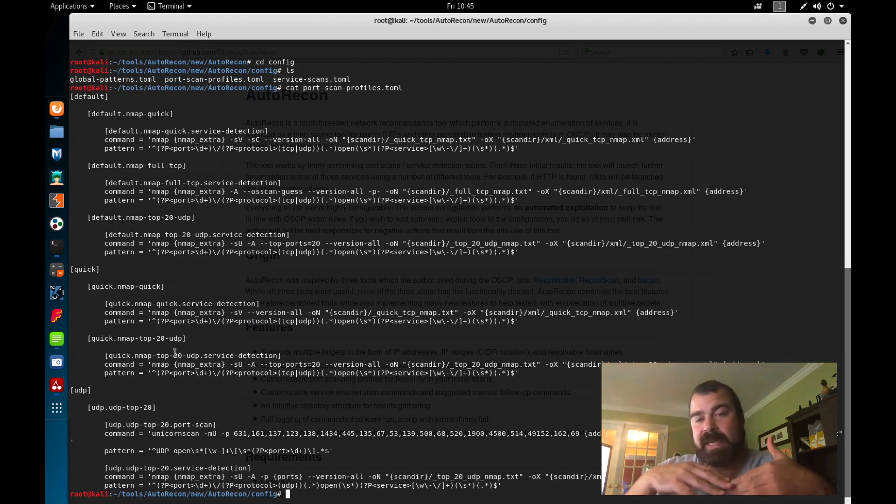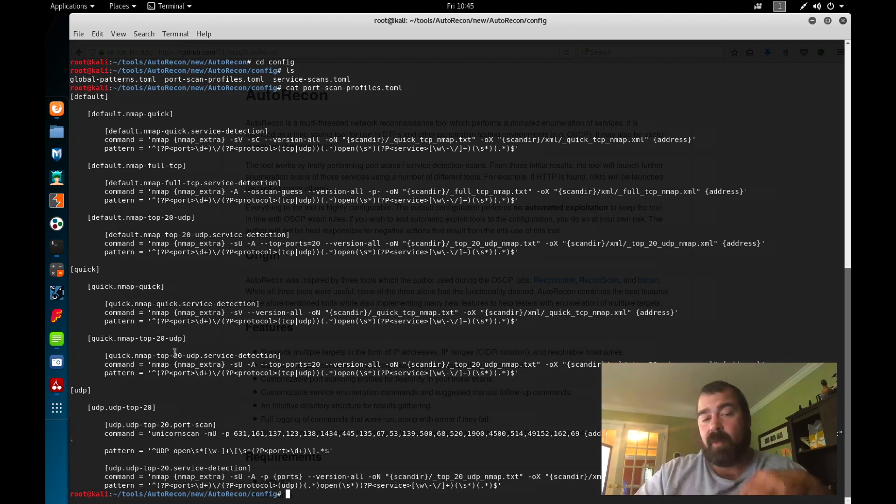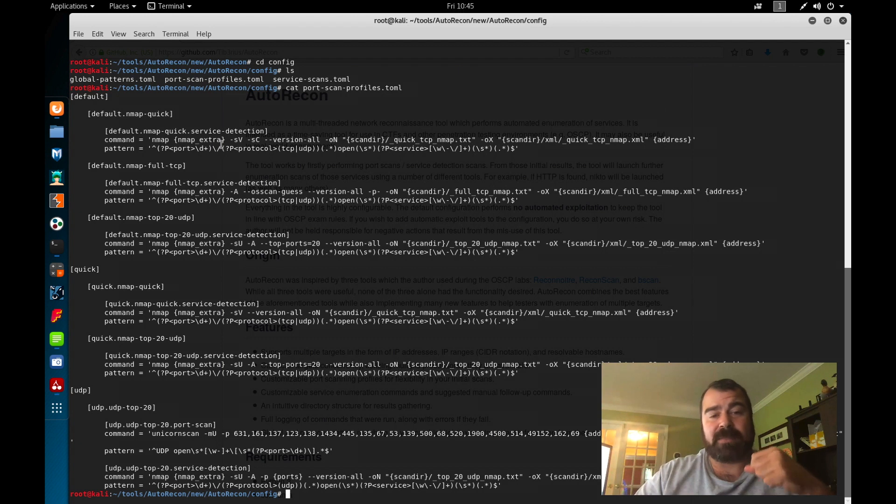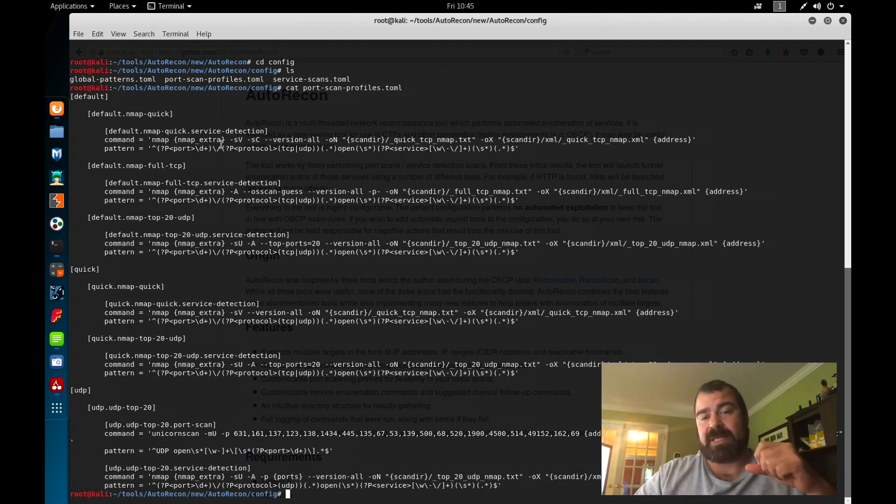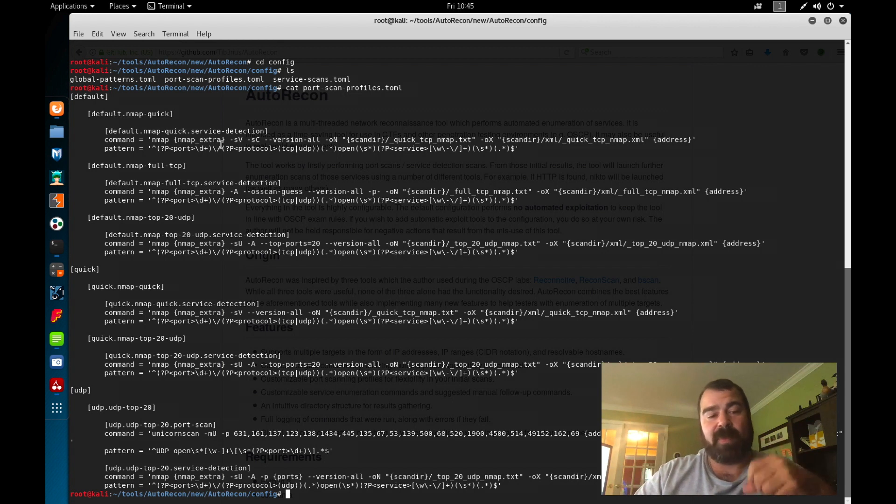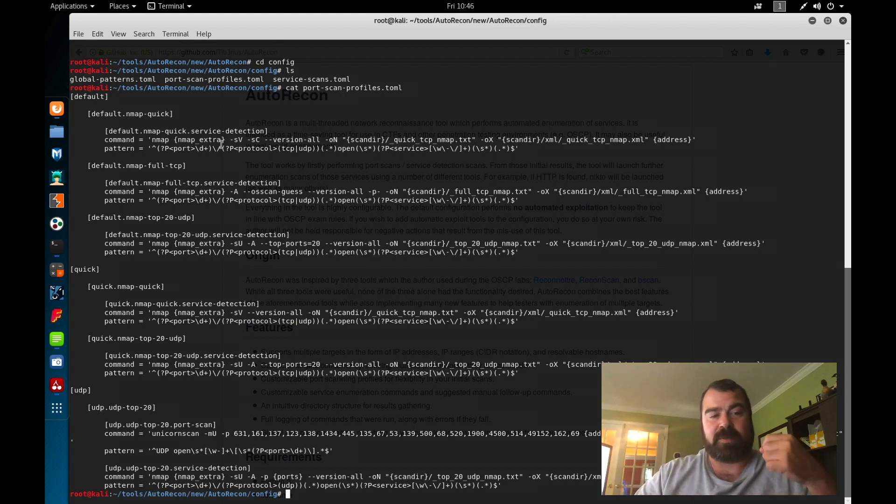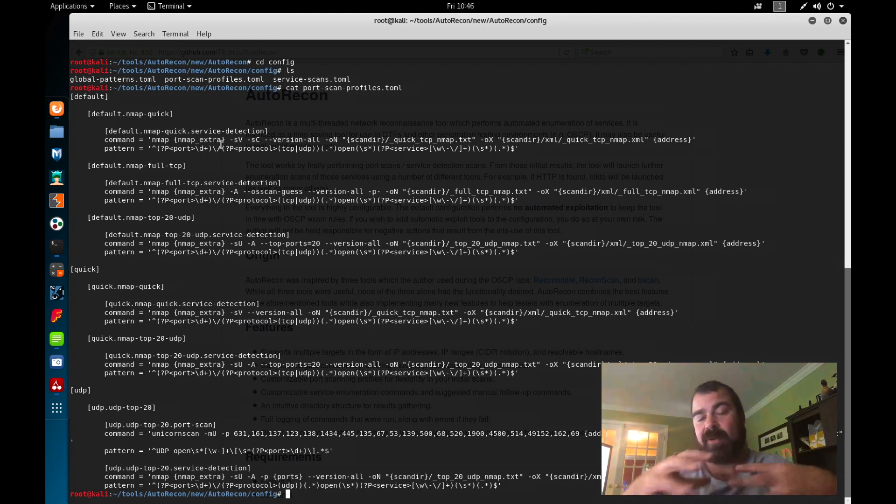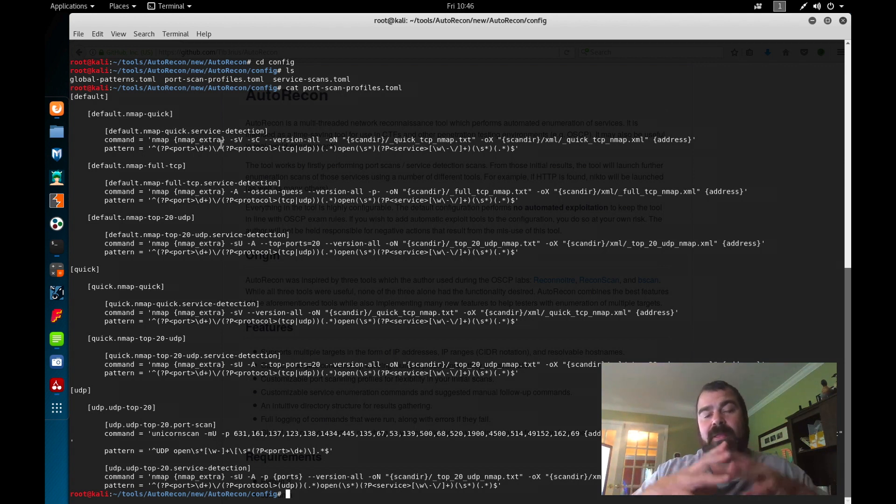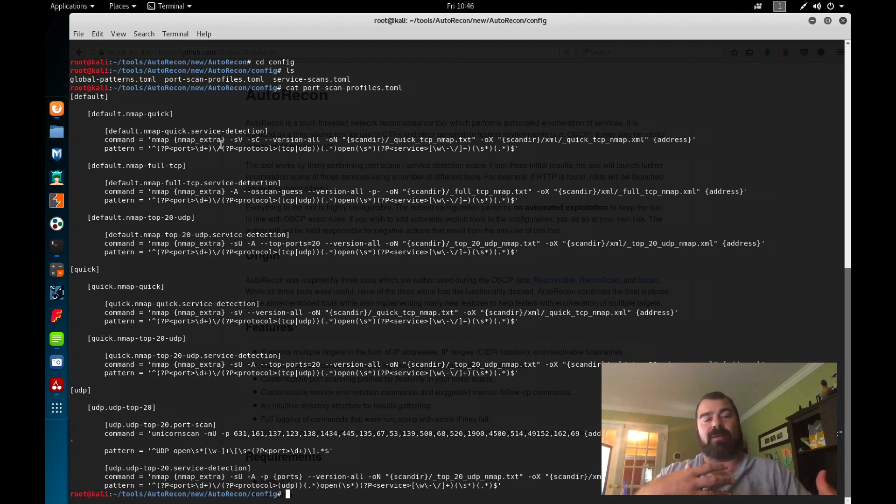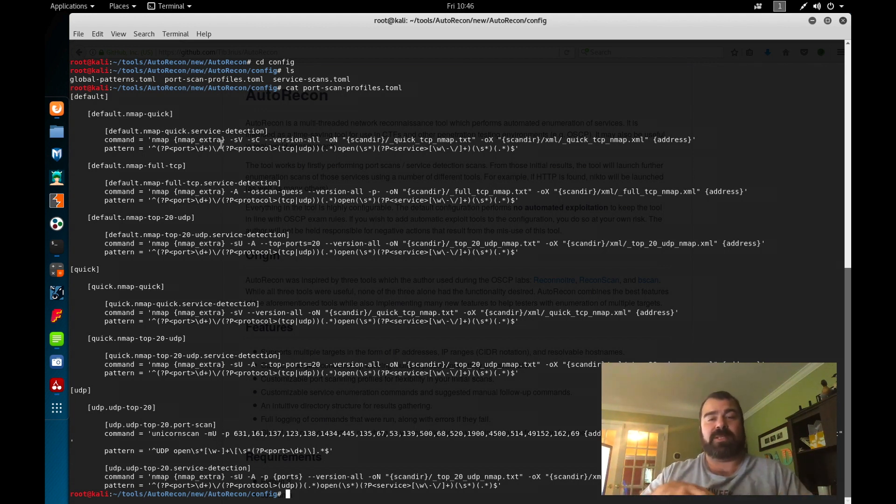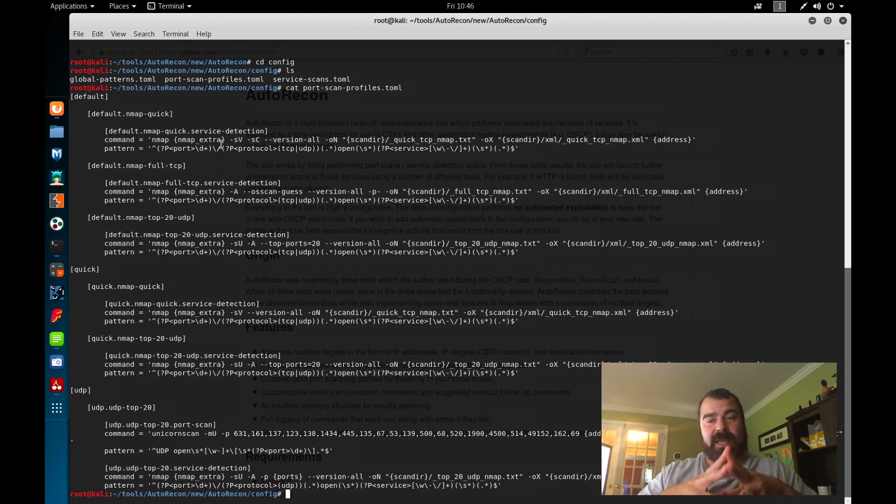Now, do we need to use AutoRecon? No. We can literally copy these commands, modify them back to the original syntax, and add the IP addresses we want to scan. And boom, we are now basically just manually doing the same thing that the AutoRecon tool is doing for you. The one benefit of this, it's doing it automatically for you in the background.